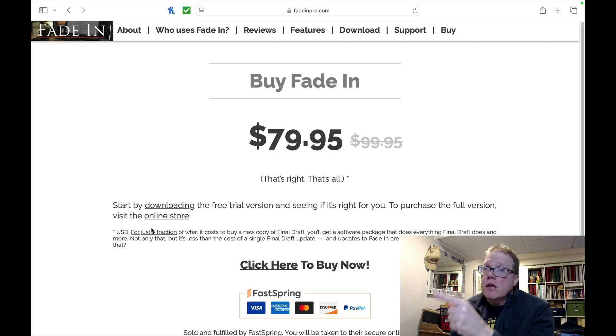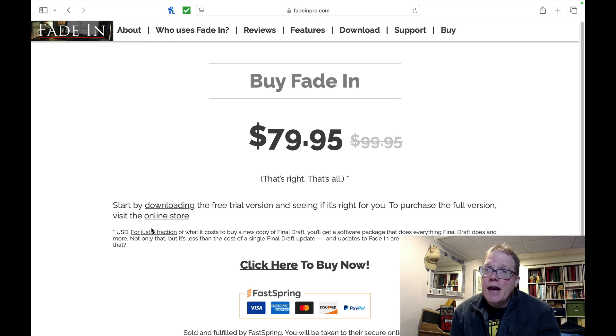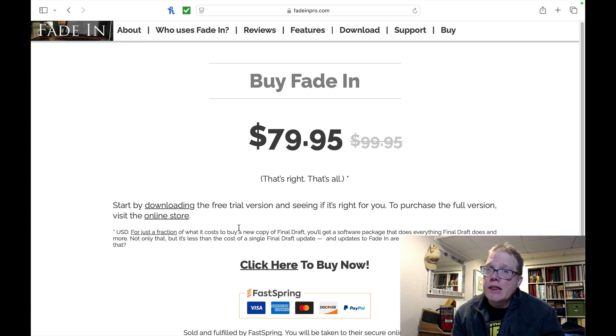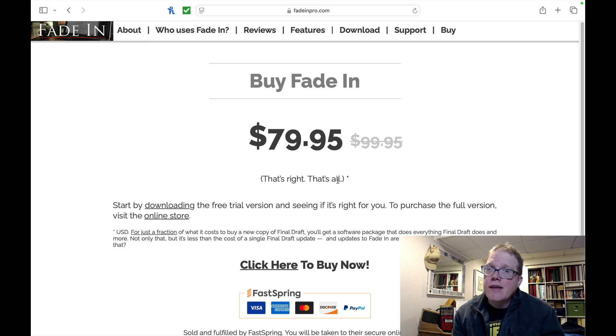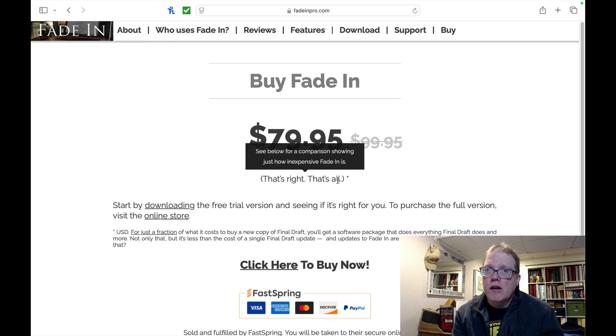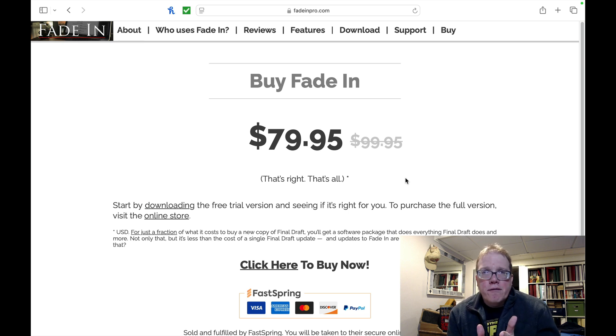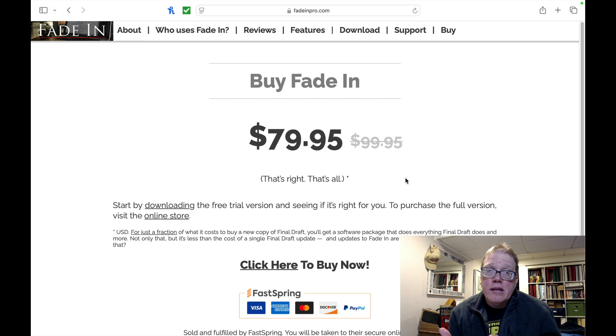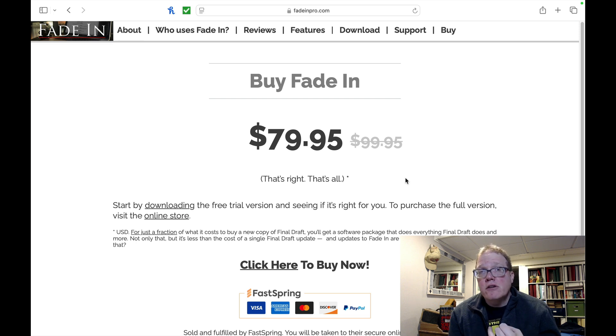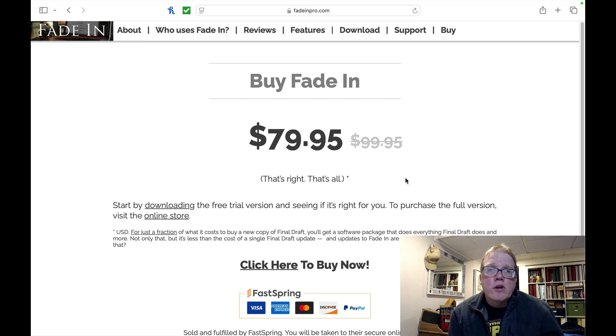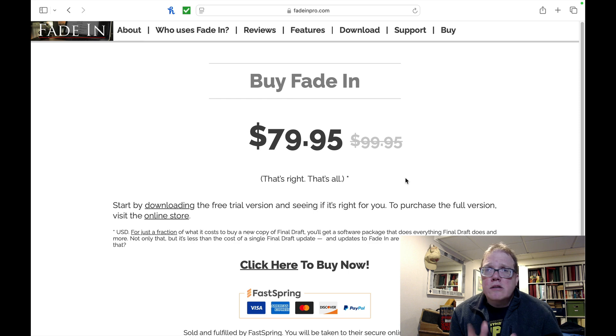Well, Fade-In comes in at $79.95 and I like what they put underneath it. That's right. That's all. And so the reason why I think this is important is because if there's ever an update for Fade-In, you don't have to pay for updates at all, unlike stuff like Final Draft. But let's take a look at Story Architect and see what their pricing is, because it's a little different.